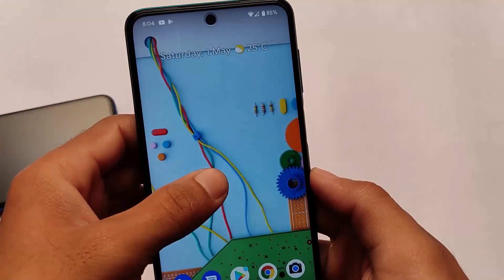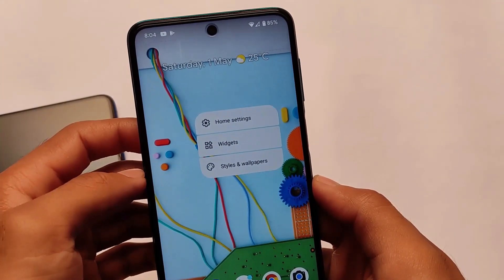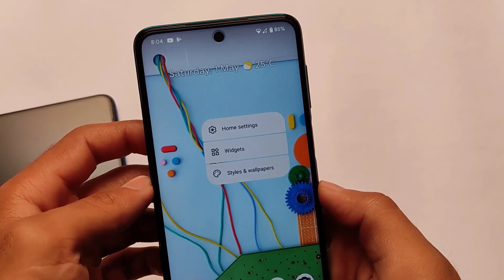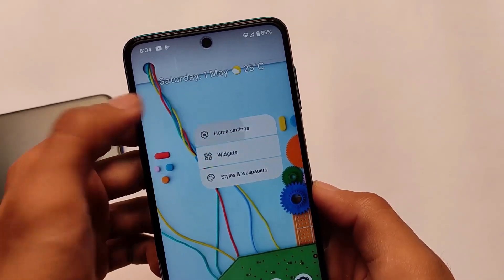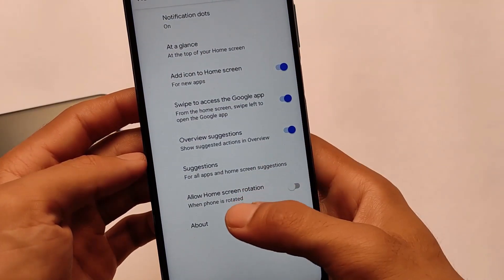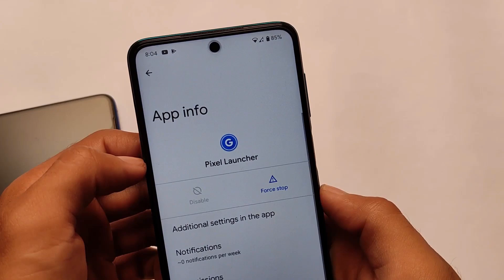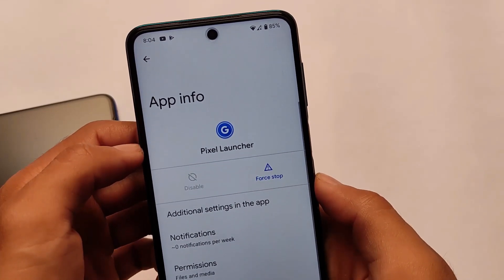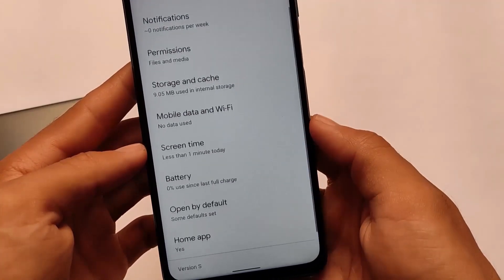We have the normal dividers available for you. Home settings, widget styles, and wallpapers are the same settings, but we have new dividers. There is also a new rounded UI available, and you can add app icons to the home screen.